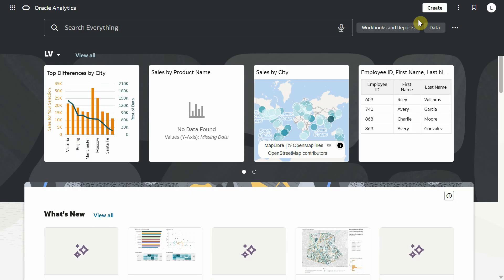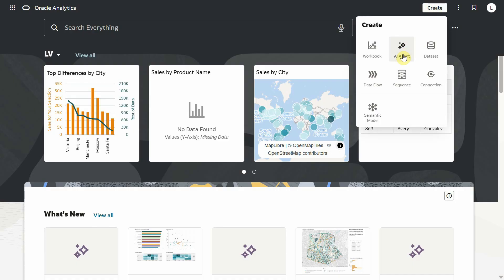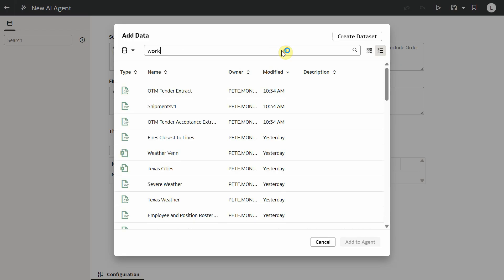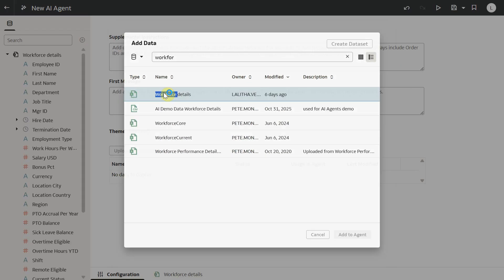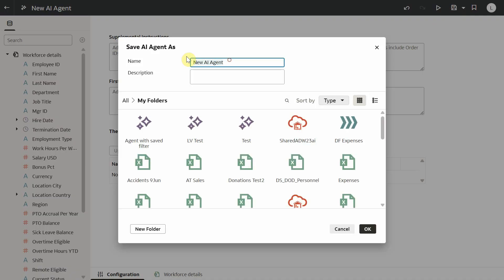Let's build an HR agent using this dataset. First, click on create AI agent, select the workforce dataset, and save the agent to the catalog.